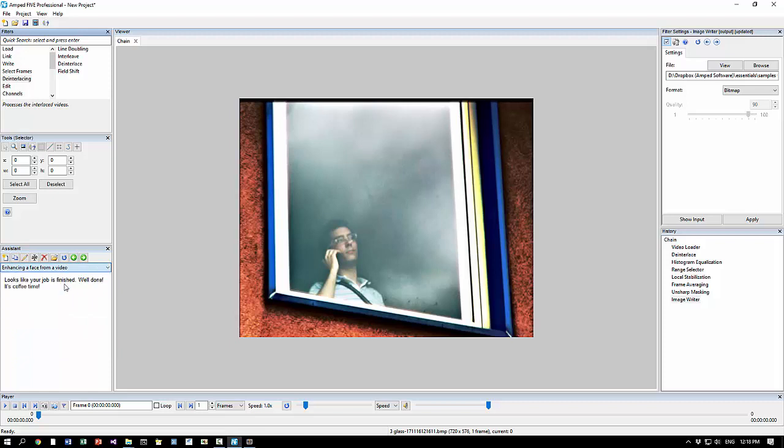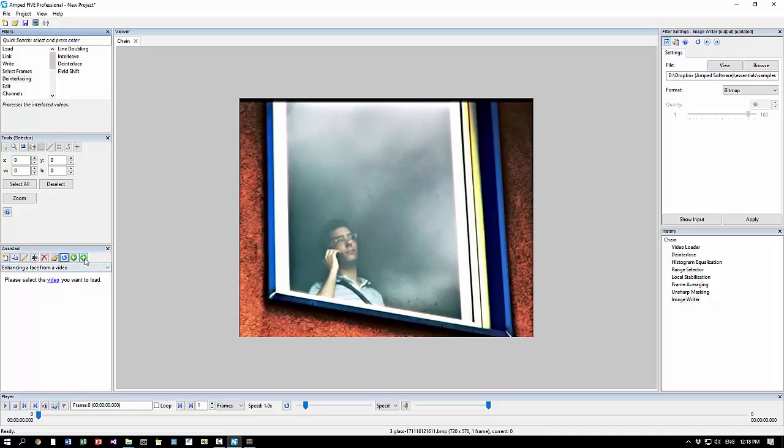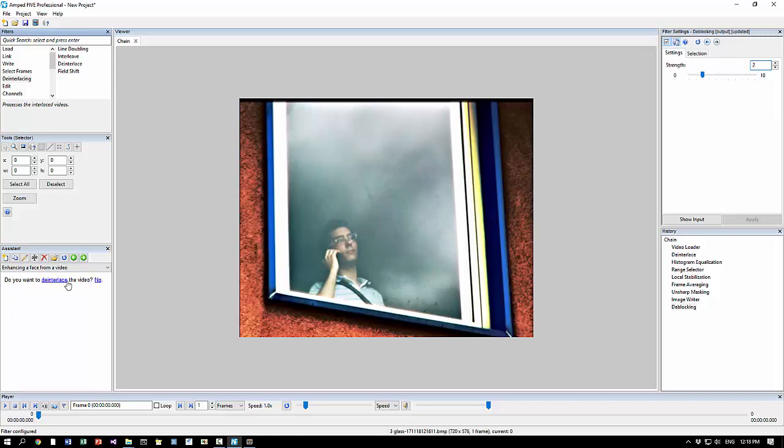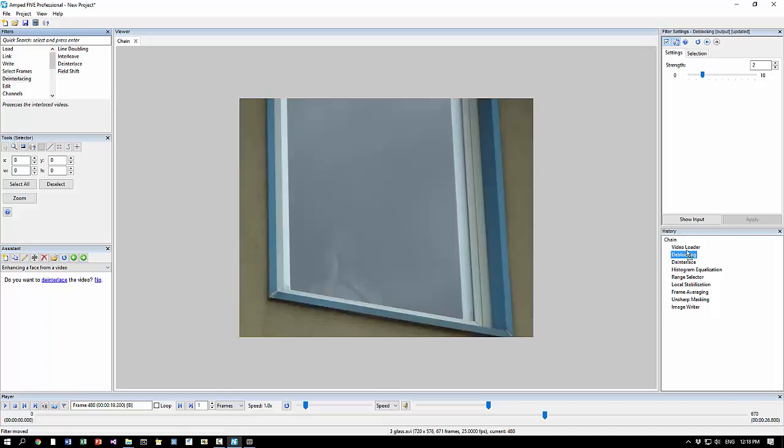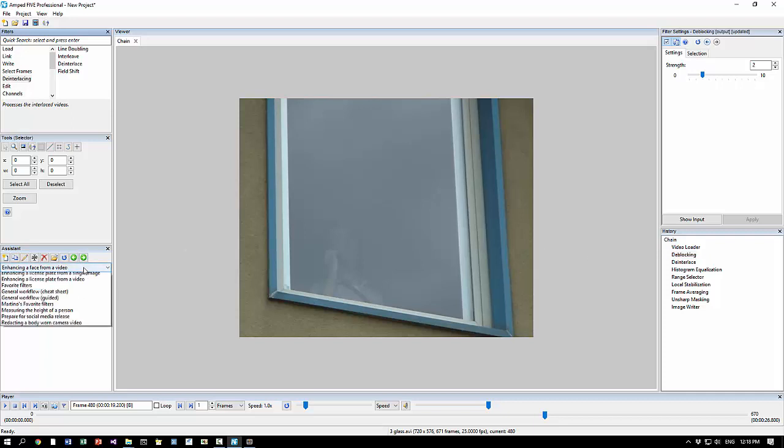I save the script and when I go back here I refresh the script. This is the first step that we already did so I can just go to next. You see, we want to remove blocking artifacts. And when I click it adds the deblocking in this case at the end. We can move it to the beginning as usual. If you perform the steps sequentially of course it will be added before the deinterlace if it's needed.